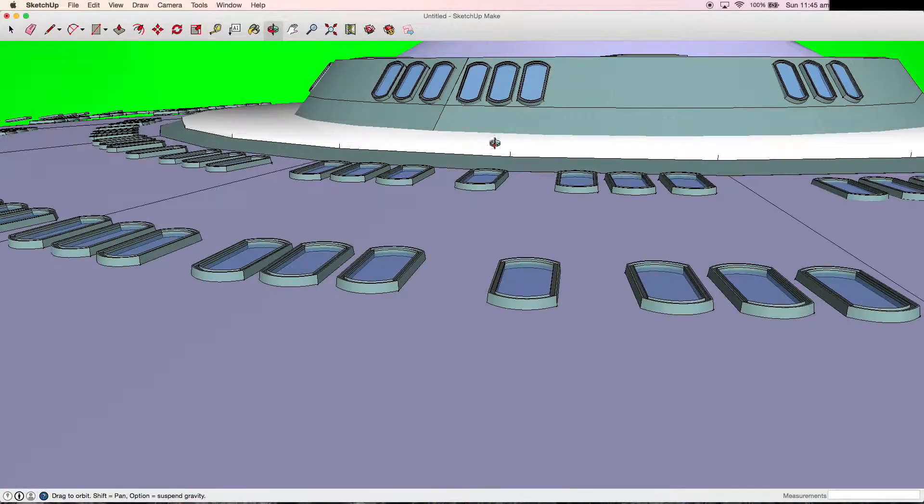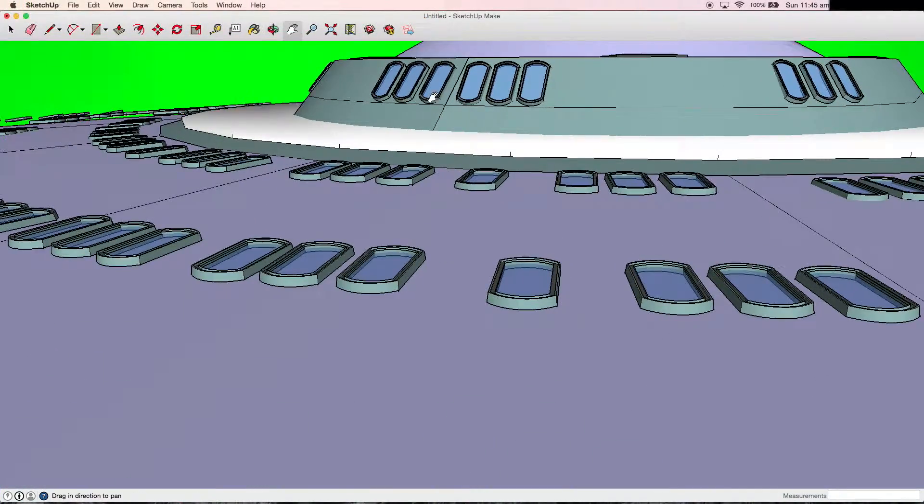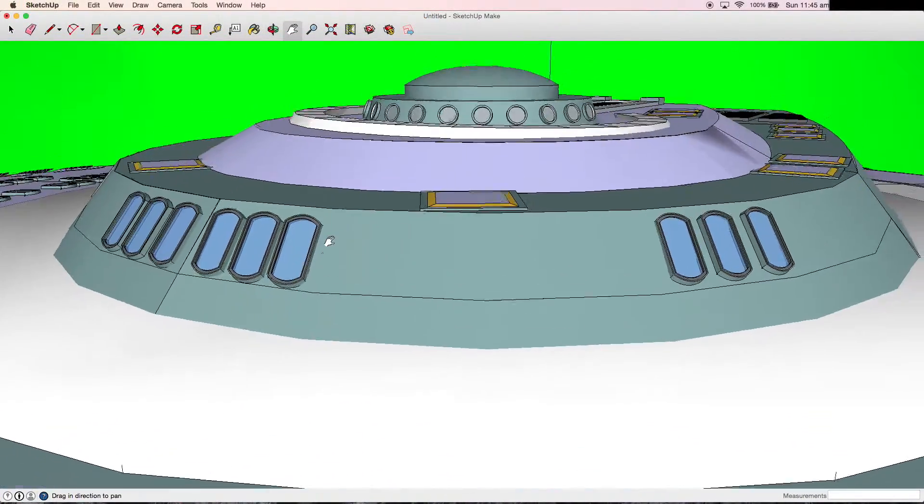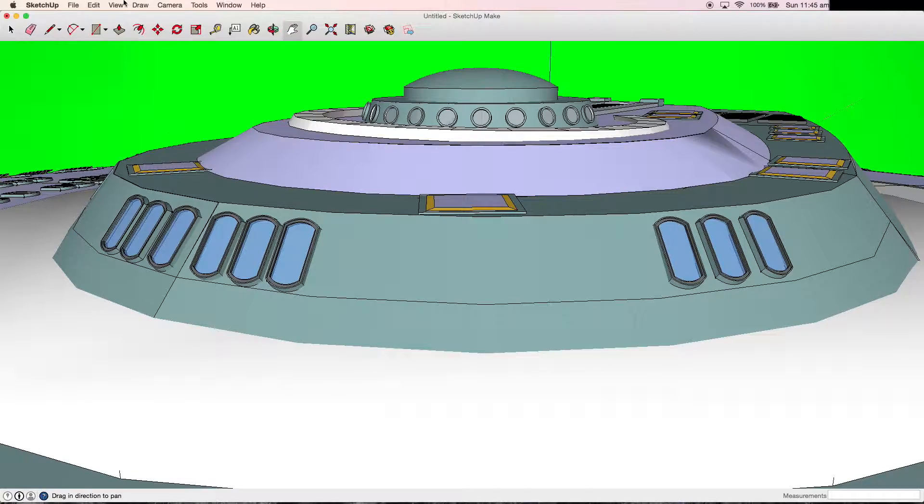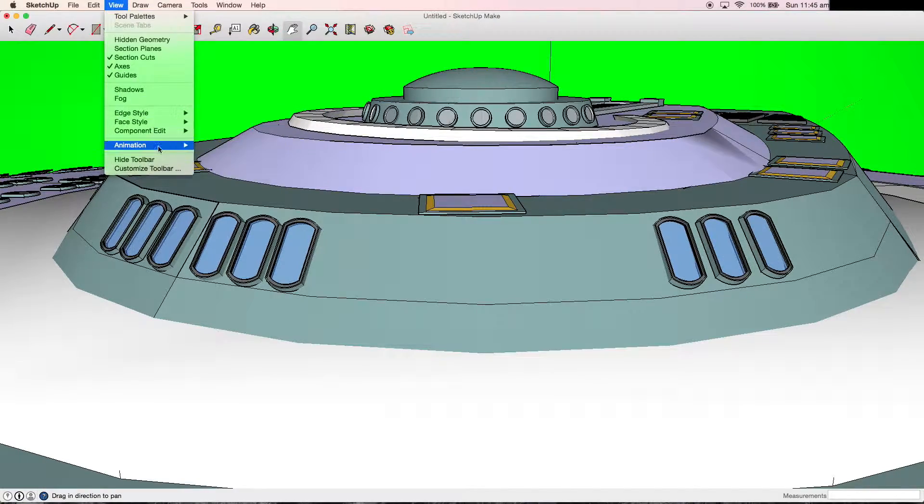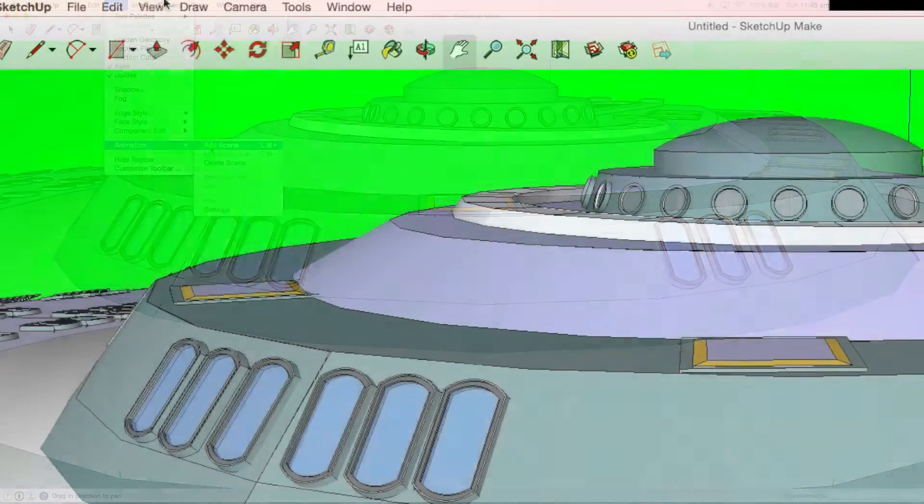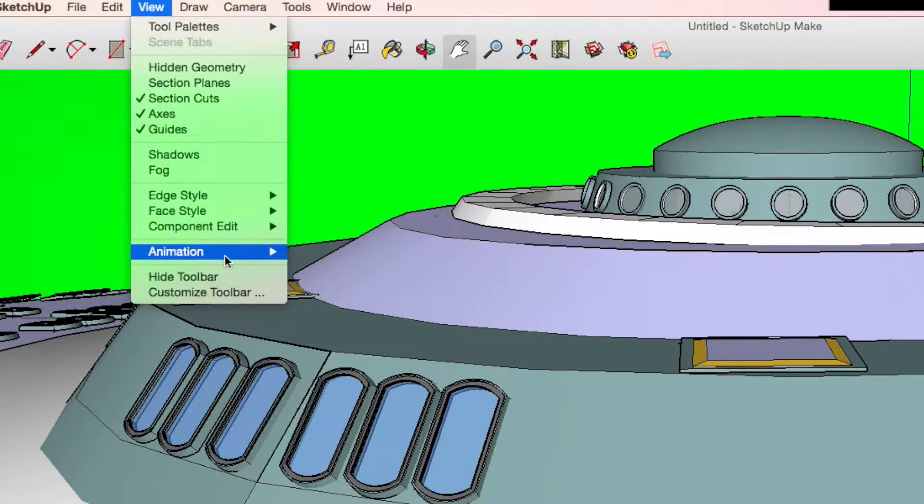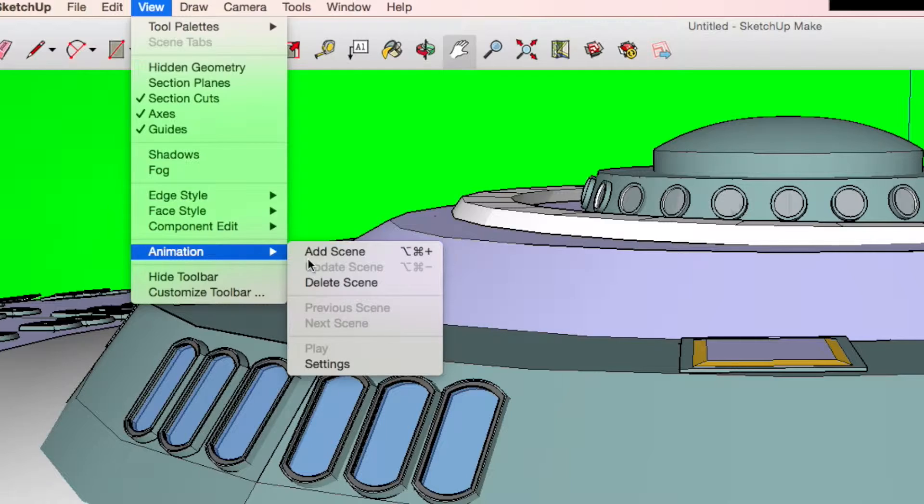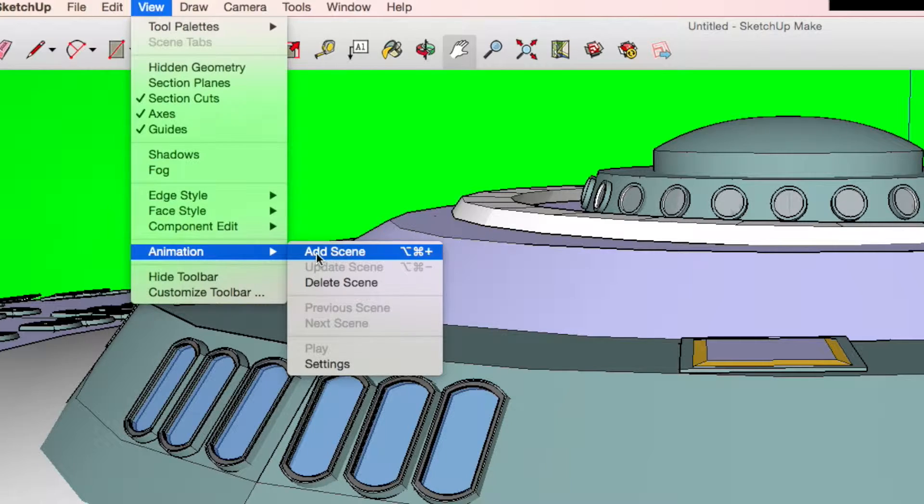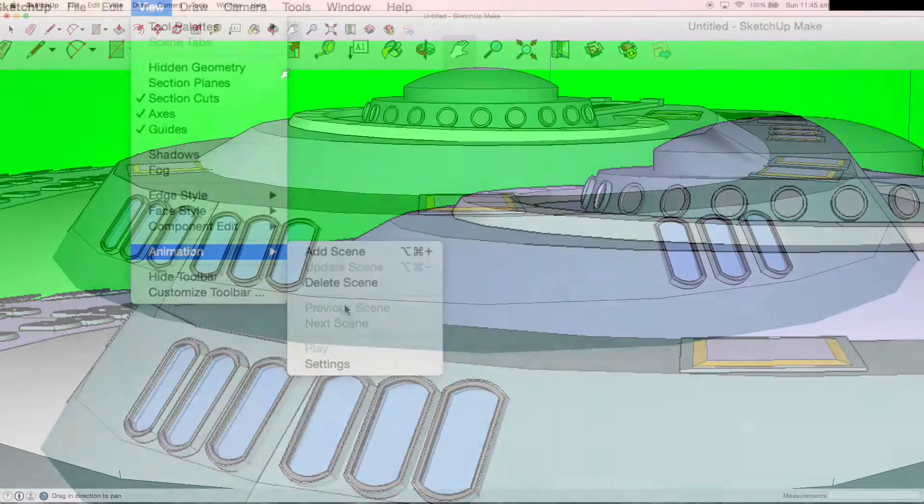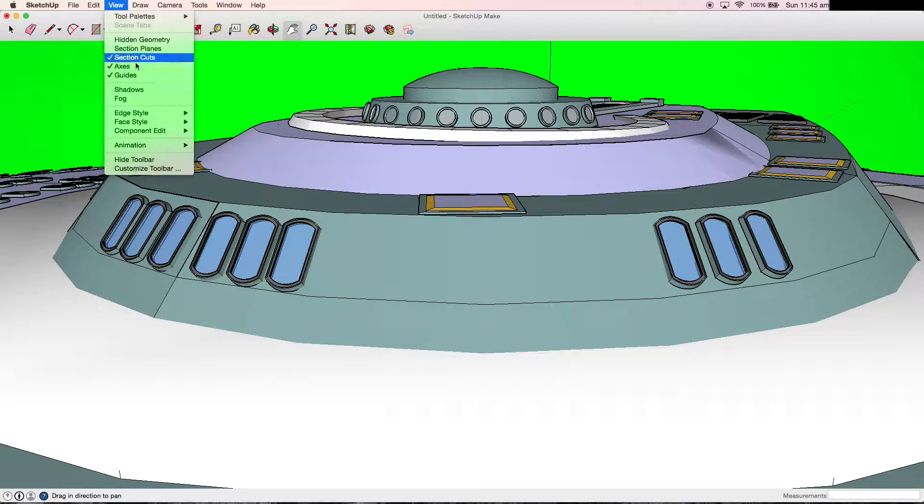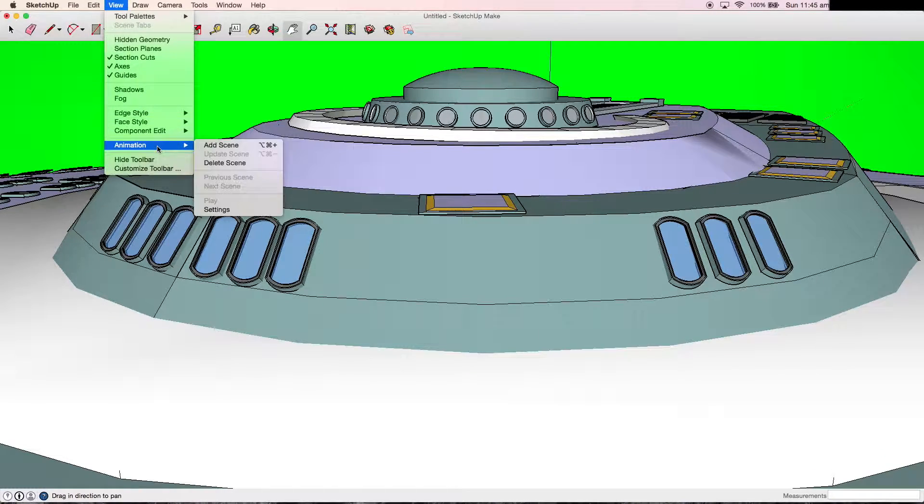Now we need to start animating our model. In Google Sketchup, you can't actually animate the models, but only the camera. To do this, we go to the view dropdown, animation, and add a scene, which is essentially the first frame of our animation. We know if we have done it properly if the words scene 1 pop up on the screen.